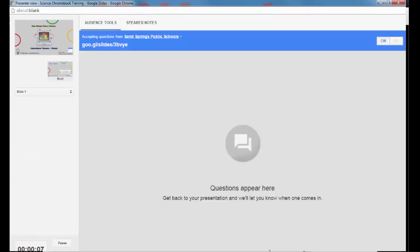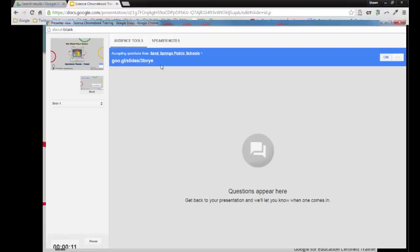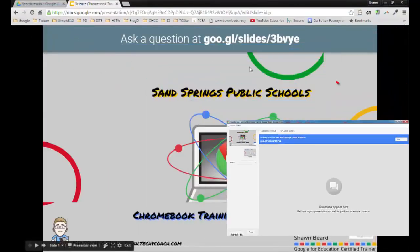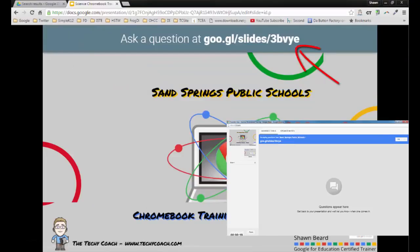When you hit start new, it gives you a link at the top that you can provide to the audience, and they can actually already see this because it also appears in a banner on top of your first slide and any other slides that you have while presenter view is on.